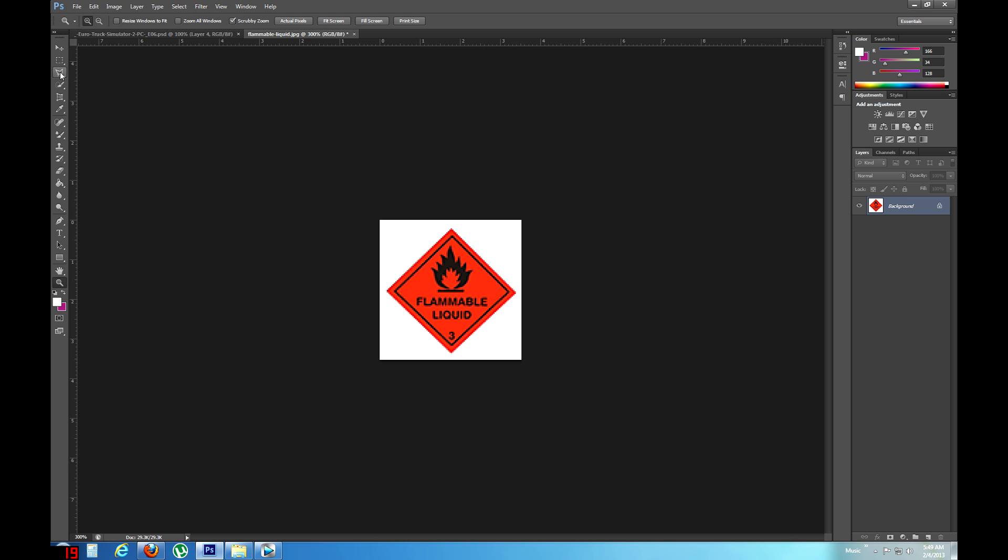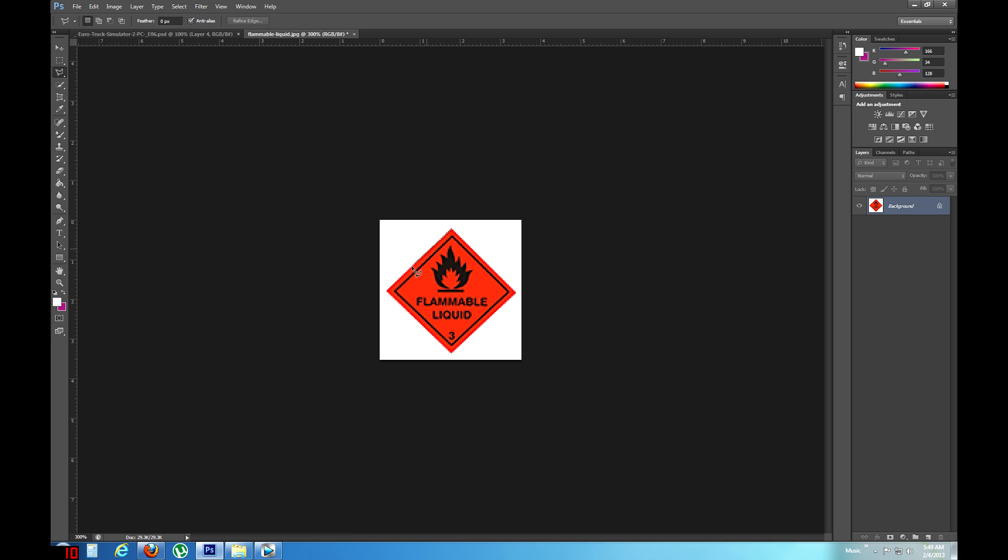And now I'm going to use this polygonal lasso tool. Since I'm dealing with straight lines, I'll use this one. If I was dealing with a picture of someone, a person for instance, I'd want to use the magnetic. Lots of curves and stuff like that. So polygonal for this one. It's all going to be straight lines. The straighter the better, actually. For this one.